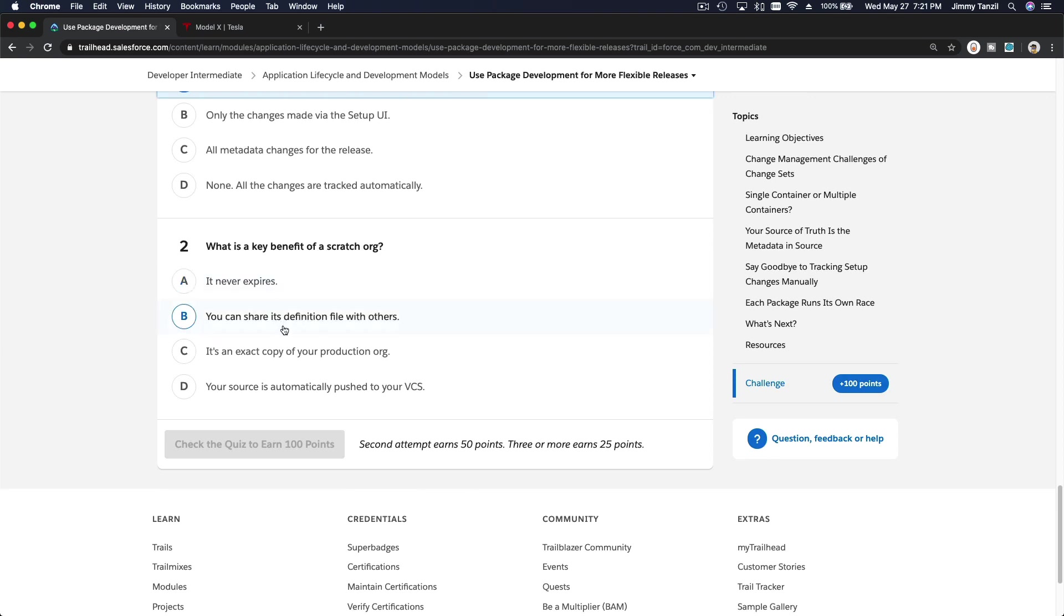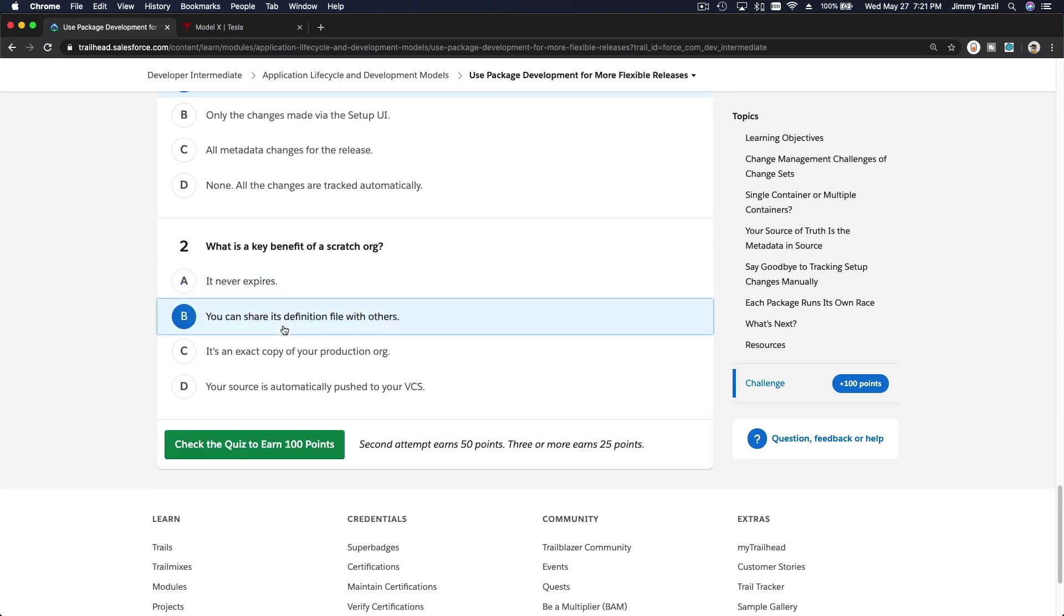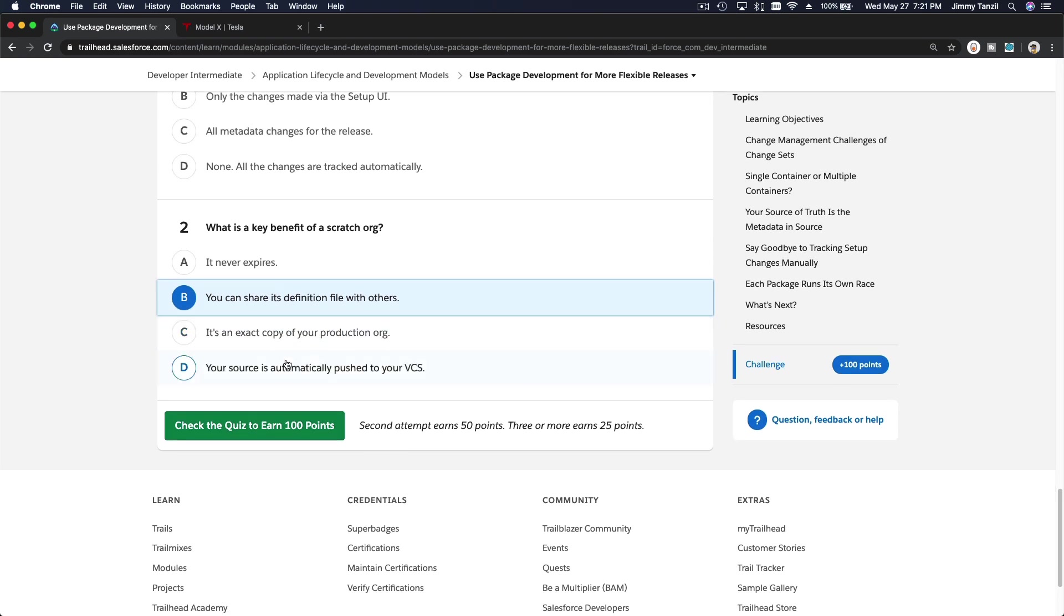You can share its definition file with others. All right, I think that's it. Okay, I will see you on the next section where we talk more about the application lifecycle, but it's hands-on and see what's going on.